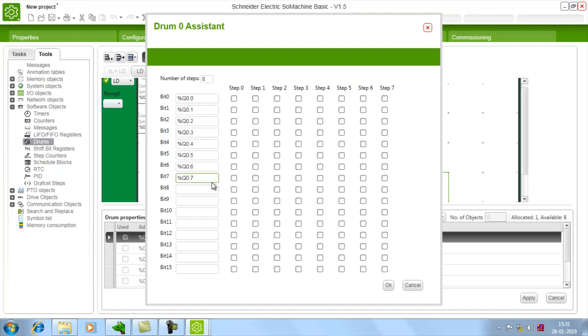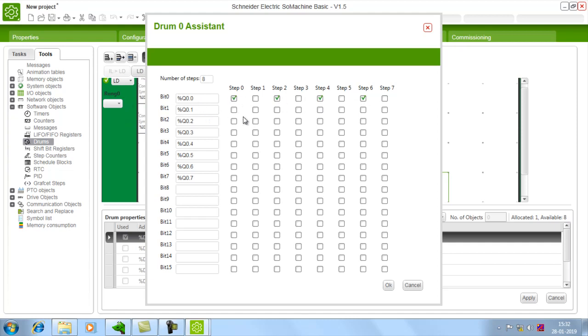So today I am just going to use only 8 bits, 8 outputs. And now we can choose for which step which output should turn on. For example I am saying 0 should turn on for step 0, step 2, step 4 and step 6. And bit 1 will turn on for every alternative even numbers. So you can decide for which step which output should turn on.